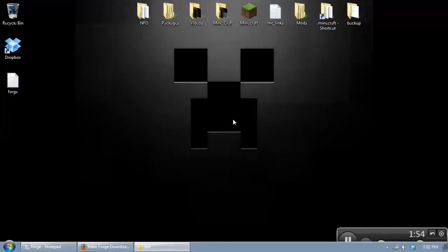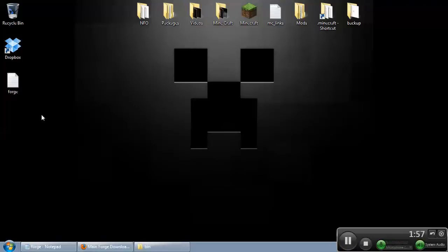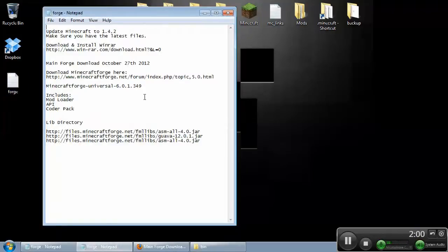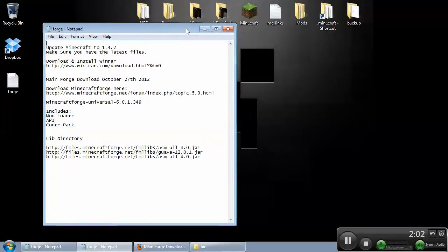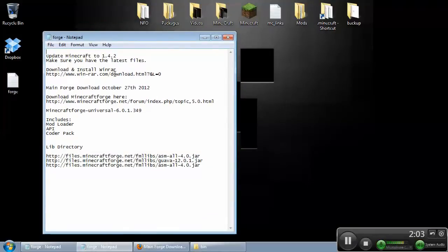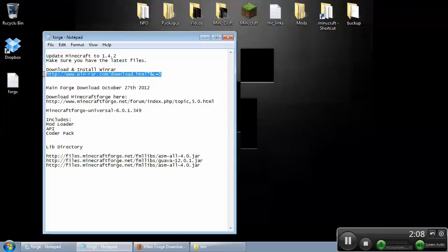You can minimize this folder for now. We'll come back to that. Another thing you're going to need is a compressor like WinRAR or WinZip. Something like that. I use WinRAR, and I've put a link here in the description of the video to download WinRAR.